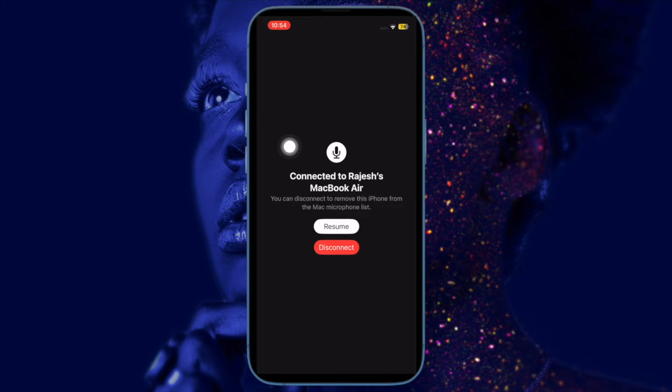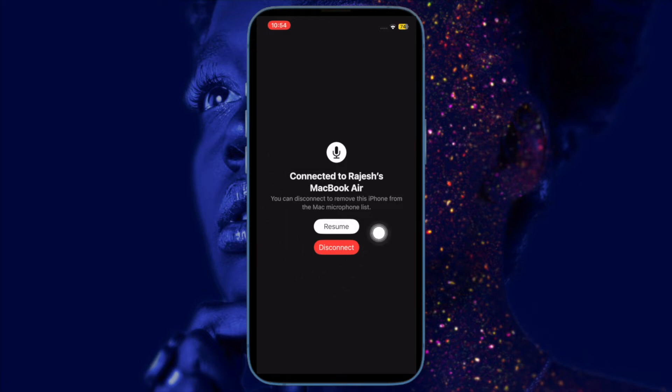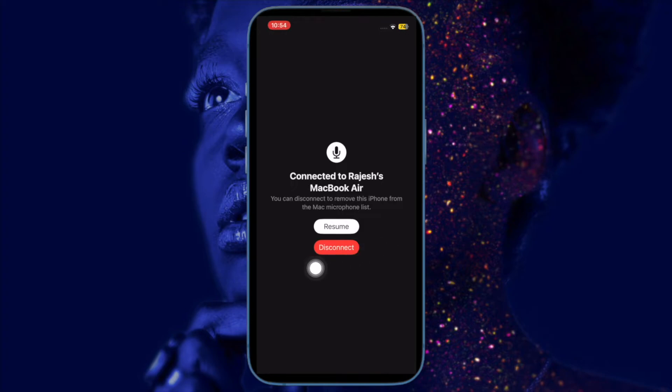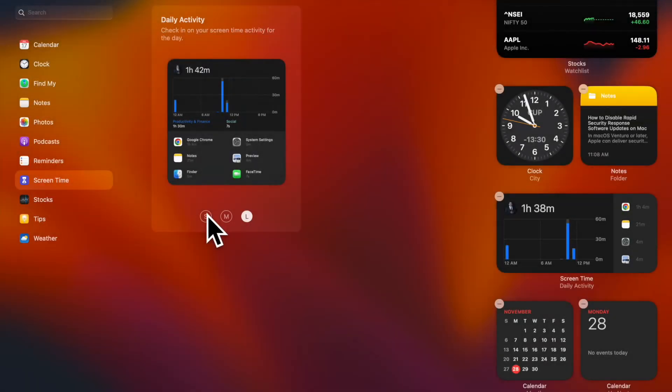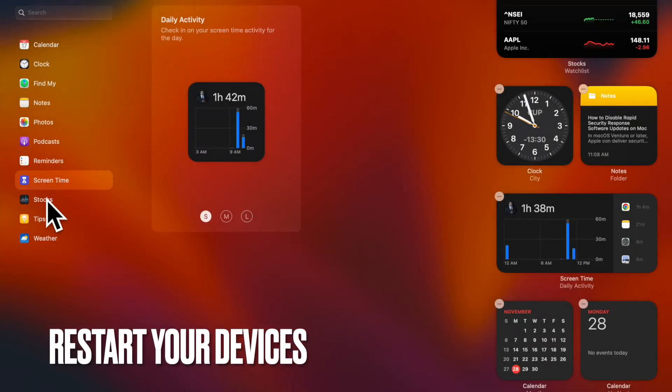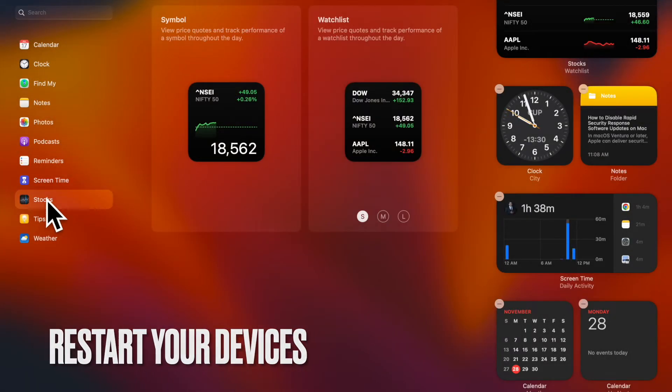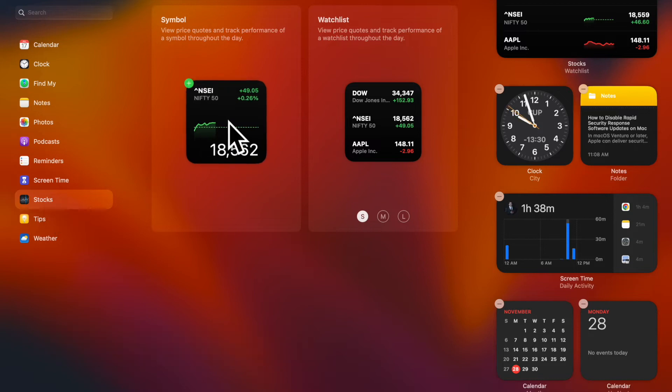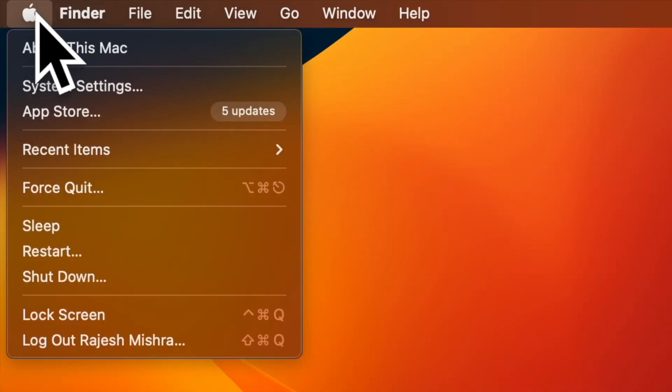If you have, chances are pretty high that you've resolved the problem. Then I would suggest you restart both your iPhone and Mac. If you're still unable to use your iOS device as the microphone input of your Mac, restart both your iPhone and Mac.